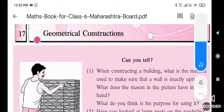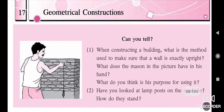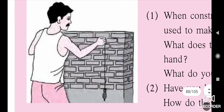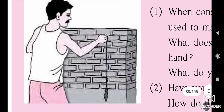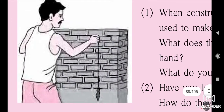Hello students, today we are going to see the next lesson, that is geometrical construction. This lesson is starting with a picture where a person, a mason, is doing some measurements by using his instrument.